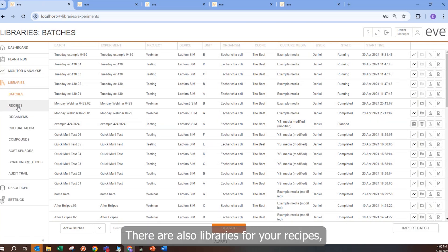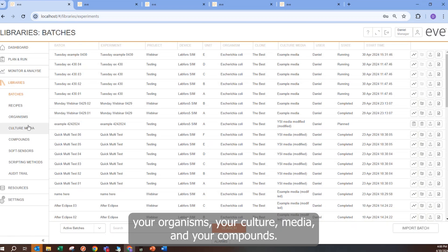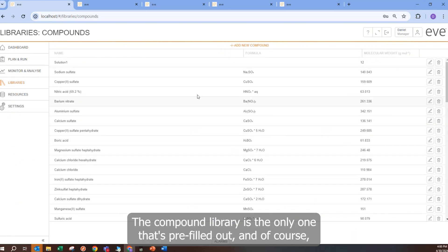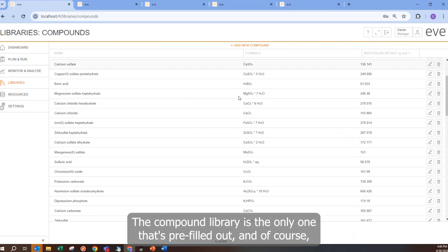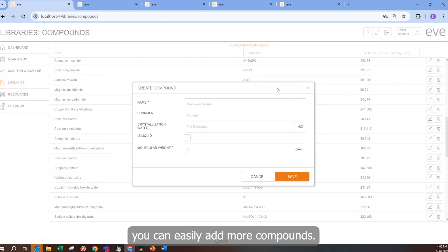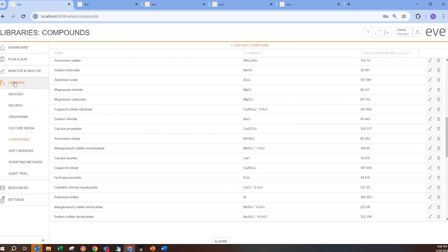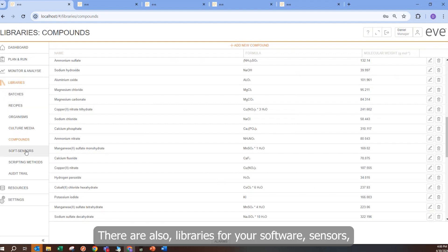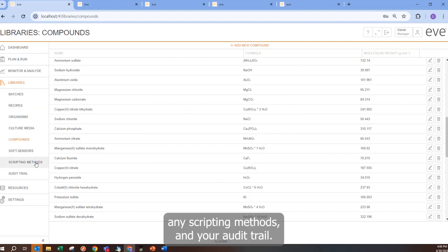There are also libraries for your recipes, your organisms, your culture media, and your compounds. The compound library is the only one that is pre-filled out, and of course you can easily add more compounds. There are also libraries for your software sensors, any scripting methods, and your audit trail.